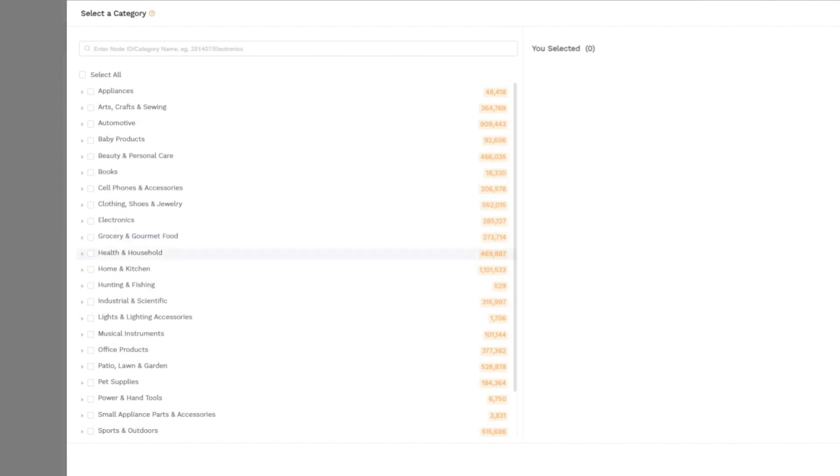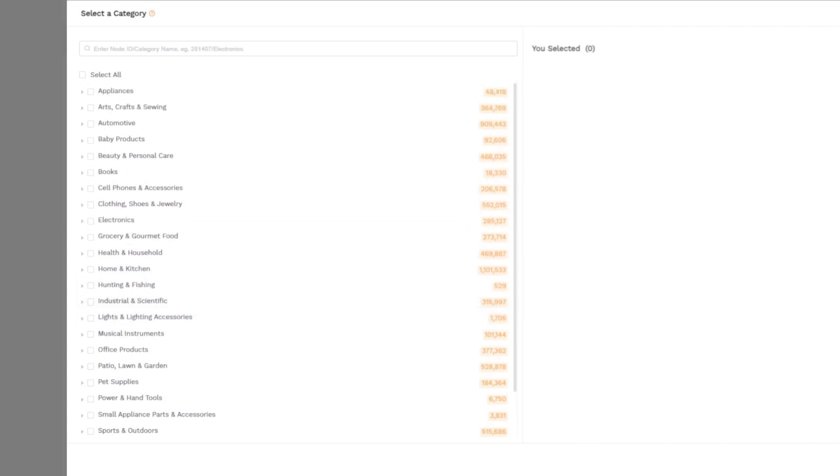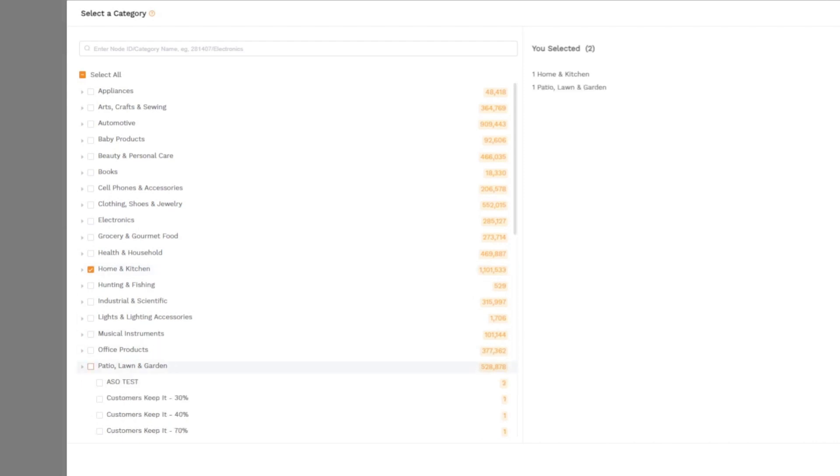There isn't necessarily a right or wrong category on Amazon, but some of them are tougher to sell in than others. For example, I would personally avoid the groceries and gourmet food category because of all the rabbit holes that you would have to jump through to sell food products. To keep things simple, I'm going to look for the home and kitchen category, which is probably the most popular category for Amazon FBA. Lawn and garden are another extremely popular ones. After that, let's dive into the other important filters.